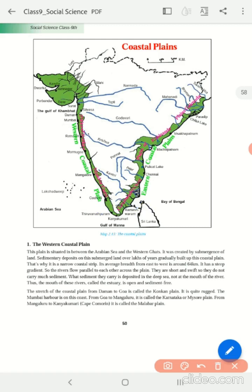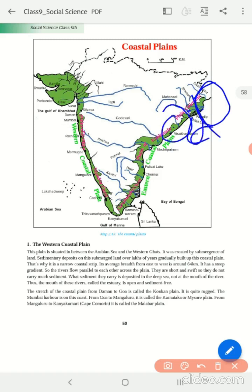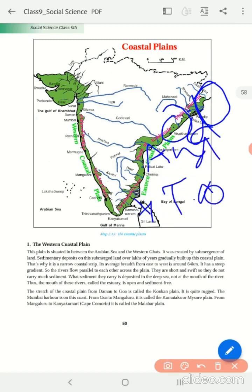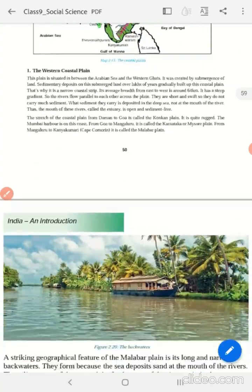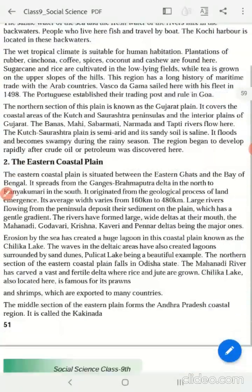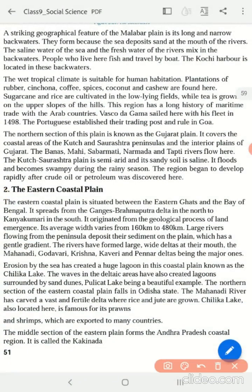The Eastern Coastal Plain spreads from the Bay of Bengal and covers Odisha, Andhra, and Tamil Nadu — we call the Tamil Nadu plain the Coromandal Plain. The Eastern Coastal Plain originated from the geological process of land emergence. In the eastern plain as well, we have many rivers flowing through the peninsula, depositing their sediment as they meet the sea.